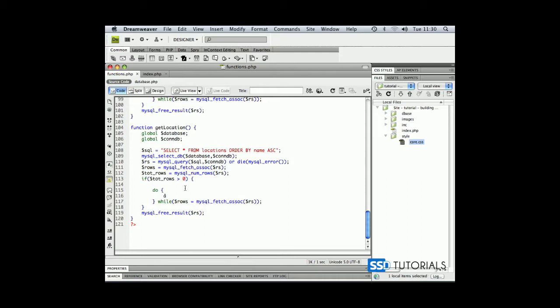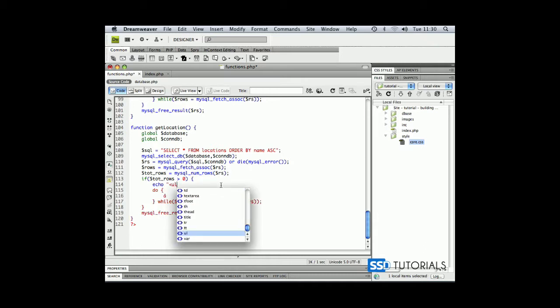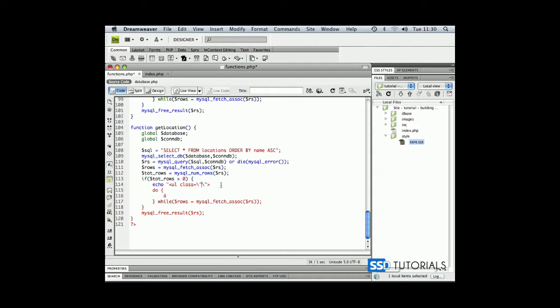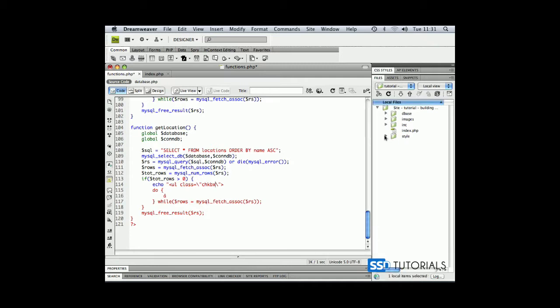then first thing we're going to echo will be UL tag with the class of CHKBX. This is the class which I've created in a styles in a core.css file which comes together with these exercise files.